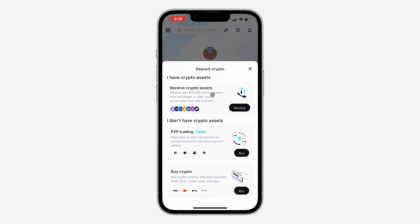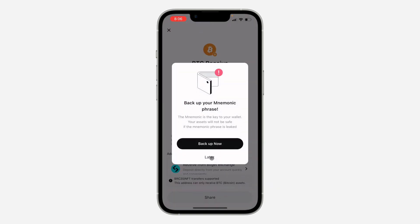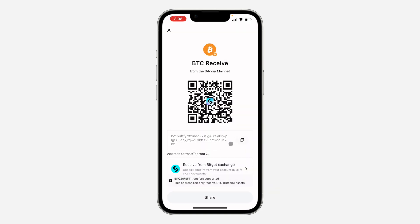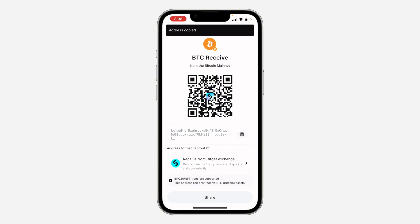Click on receive crypto assets — click on receive right here — and you need to select the coin that you want to copy the wallet address for. Once you select it, I'm going to click on it, and right here you are going to see your wallet address.